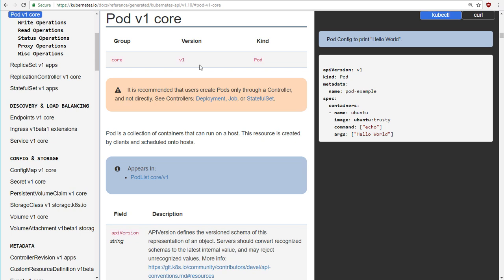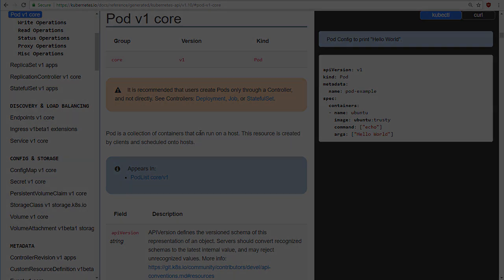So you can find the link on the left hand side here for pod version 1 core. Now, this is telling us exactly how we can define a pod using a file. So we've got the manual. I think in the next video, we'll have a go at writing our first pod.